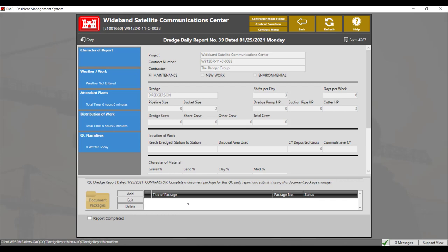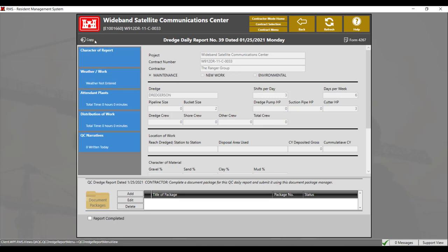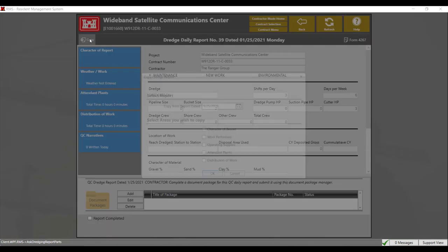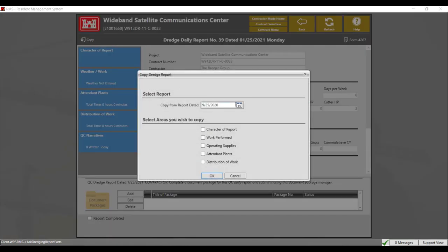There are five different sections for this report to fill out: character report, weather work, attendant plants, distribution of work, and QC narratives. It is possible to copy information from previous reports into this dredge report by clicking on the copy button. From there, select the day of the report you wish to copy. RMS will allow you to select which areas you wish to copy: character report, work perform, operating supplies, attendant plants, and distribution of work. Check the boxes for the options you wish to copy, then click OK.